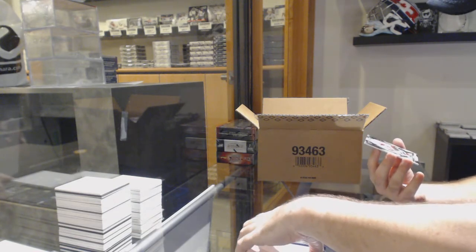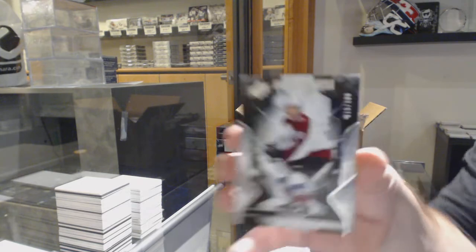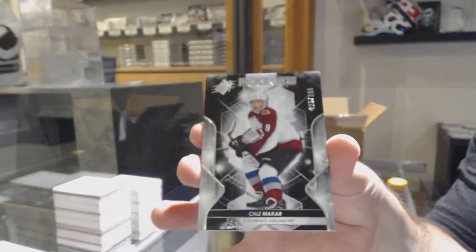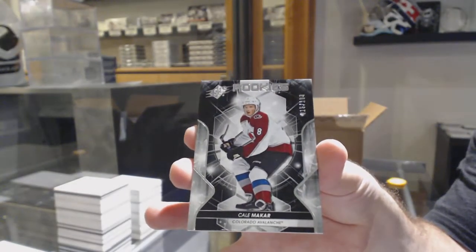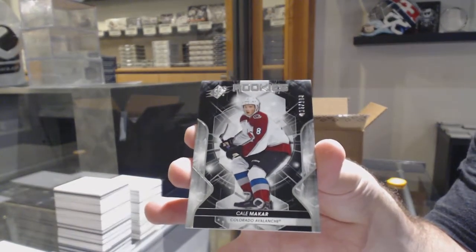And number to 199, Makar, rookie for the Avalanche.